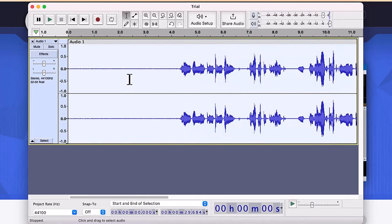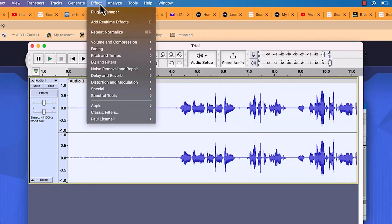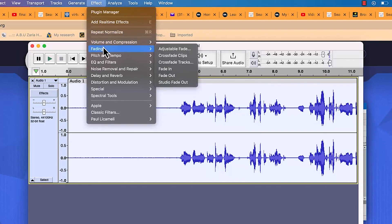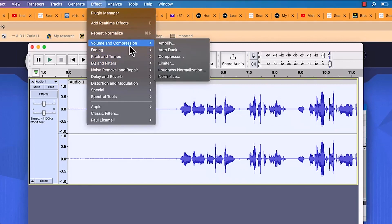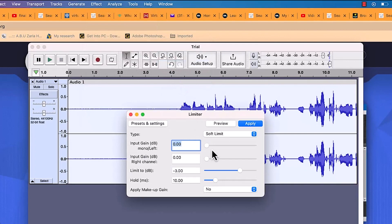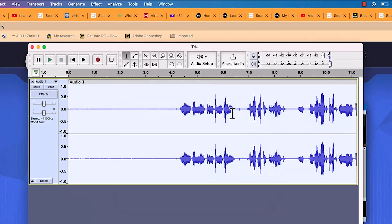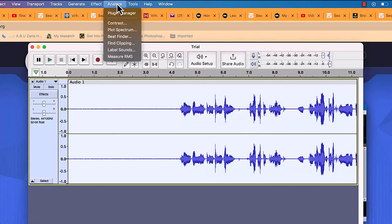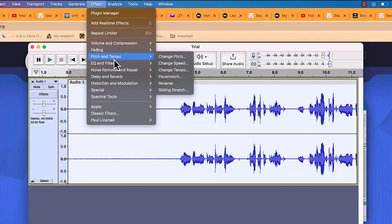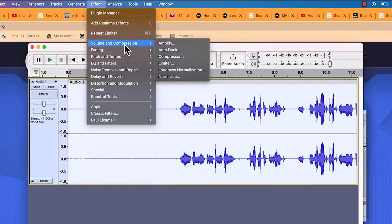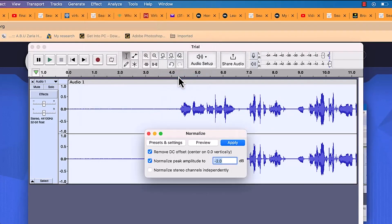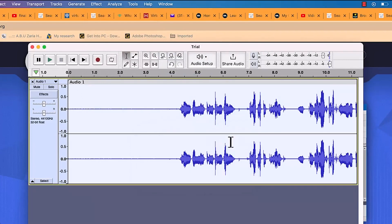Next, I add a limiter. Go to Effects, Volume and Compression, then Limiter. This cuts down the extreme highs and lows. After applying the limiter, I normalize one final time — back to Effects, Volume and Compression, Normalize at -2 dB again — and hit Apply. This gives it a final boost.